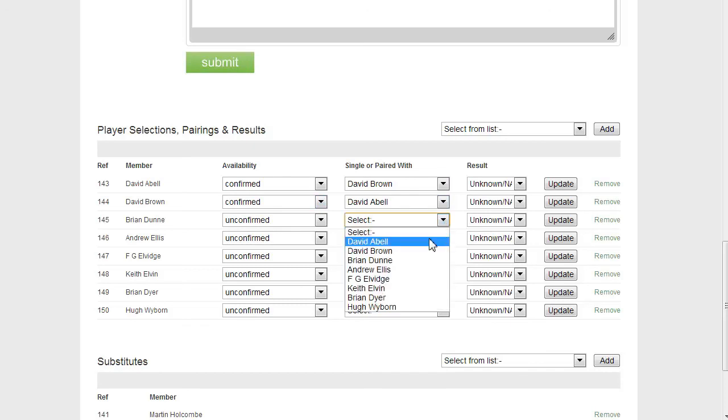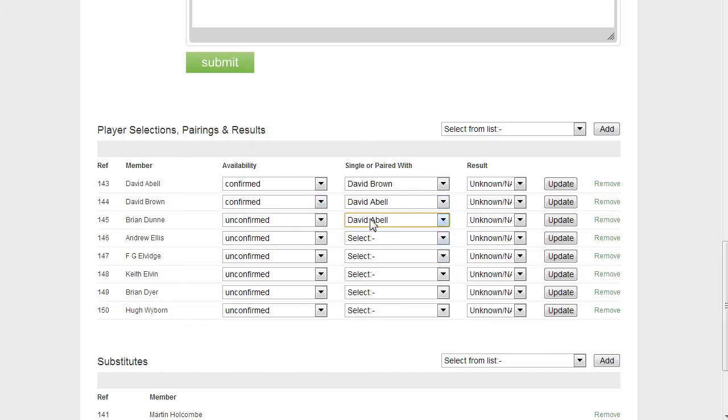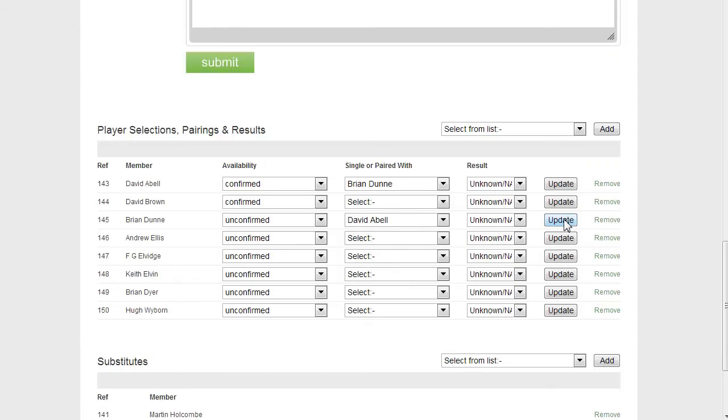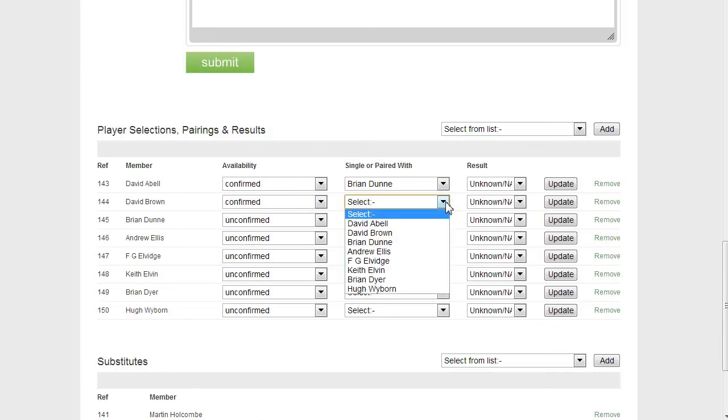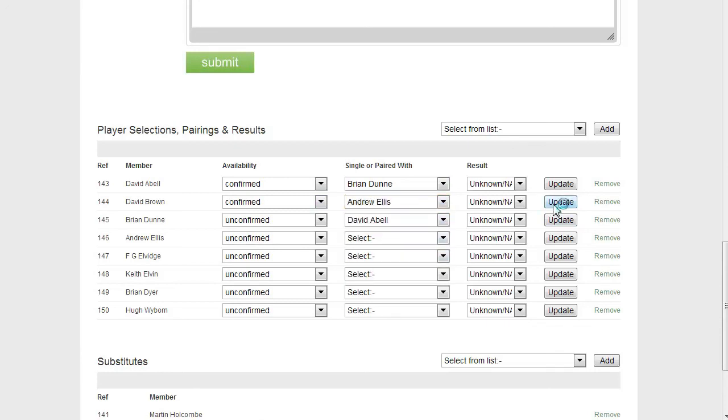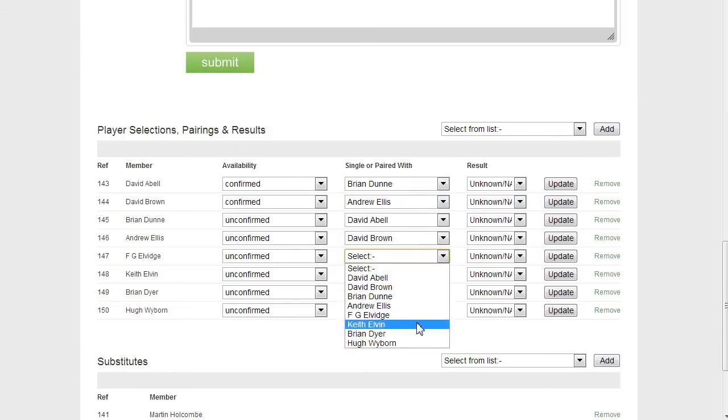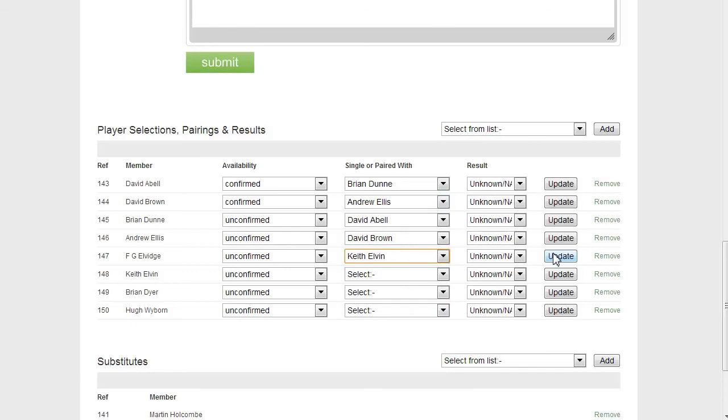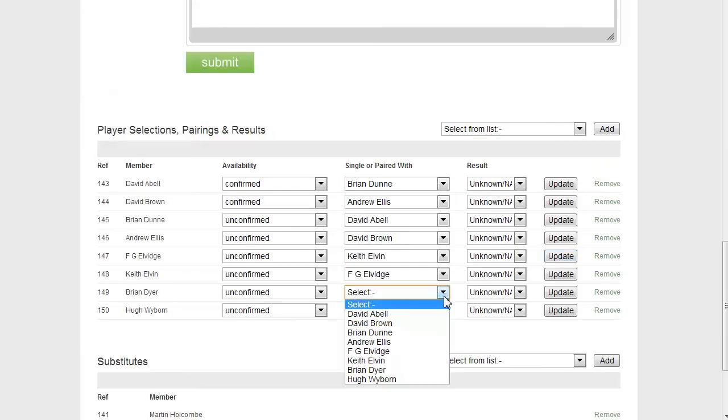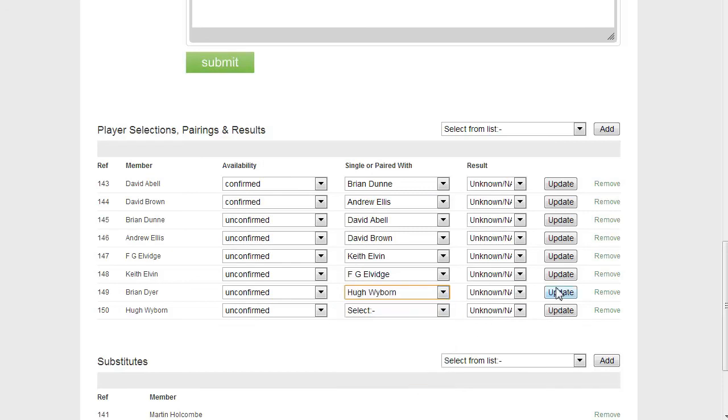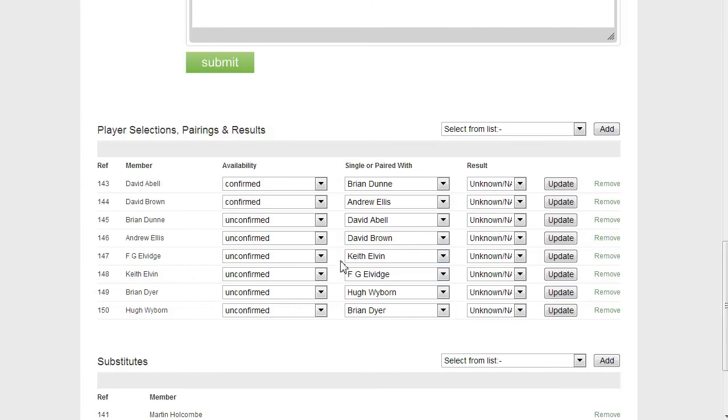And notice how the person I've selected to play with, it updates their record as well. Now, so Brian Dunn is going to play with, let's say I make a mistake, see what happens. Okay, well what's happened there is because Brian Dunn is selected to play with me, it's unselected the previous selection that I made, which is correct. So, now David Brown is going to have to play with somebody else. Okay, and Eldridge is going to play with, okay, and then we're down to the last one, Dyer is playing with Whiteborn. Okay, and you can see how quick it is to put the team in and put the pairings in.